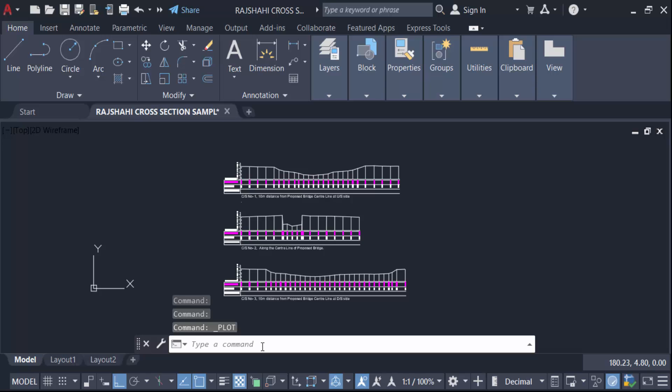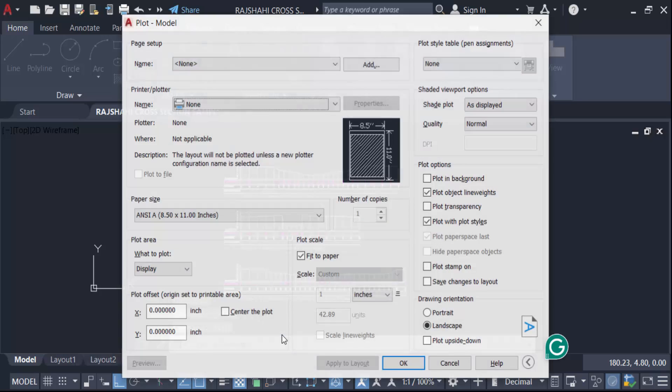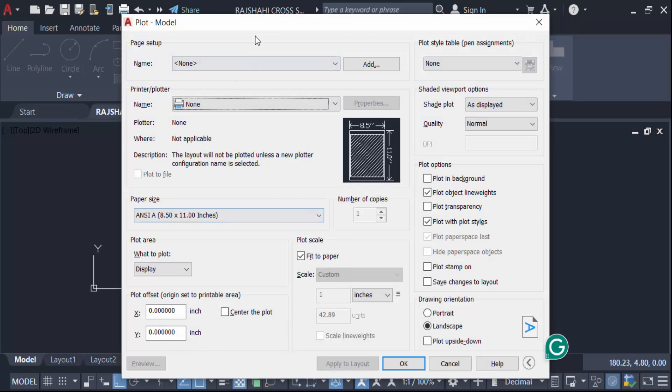You have to find this option Plot. Type the command P L O T, also go to here in plot command and now find a dialog box.